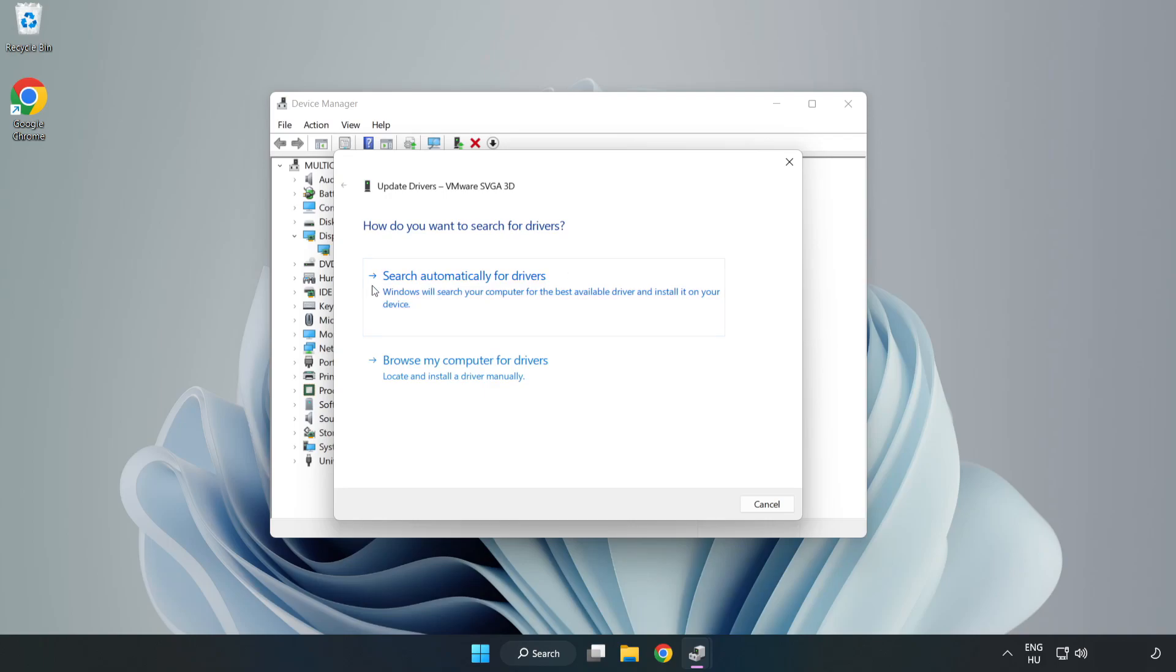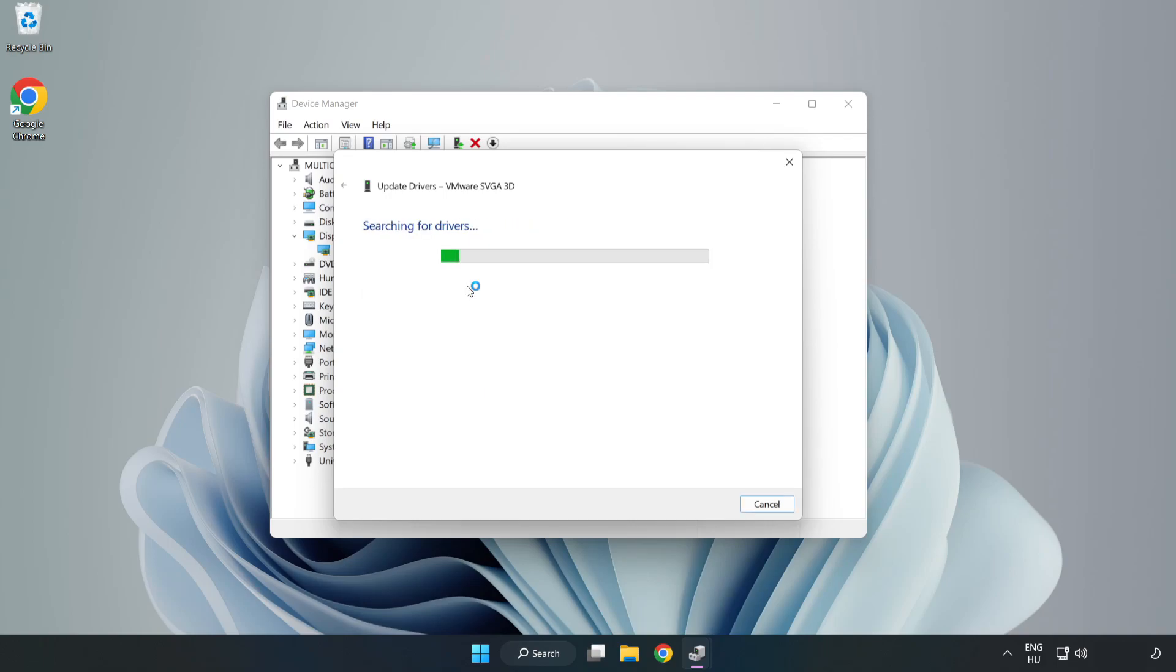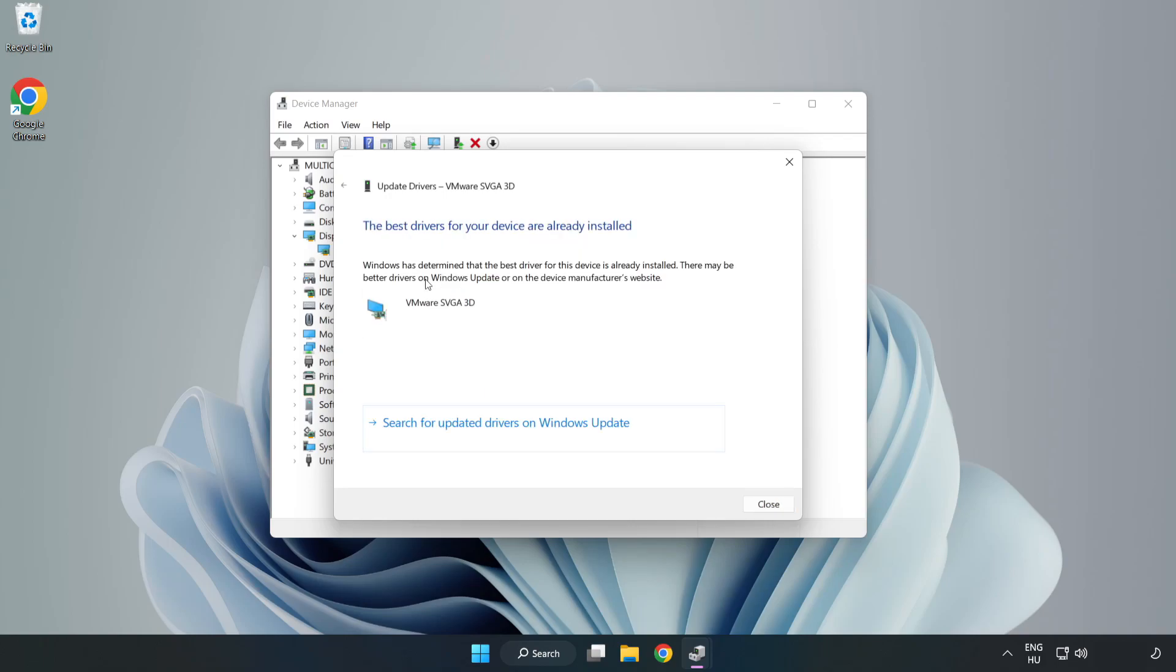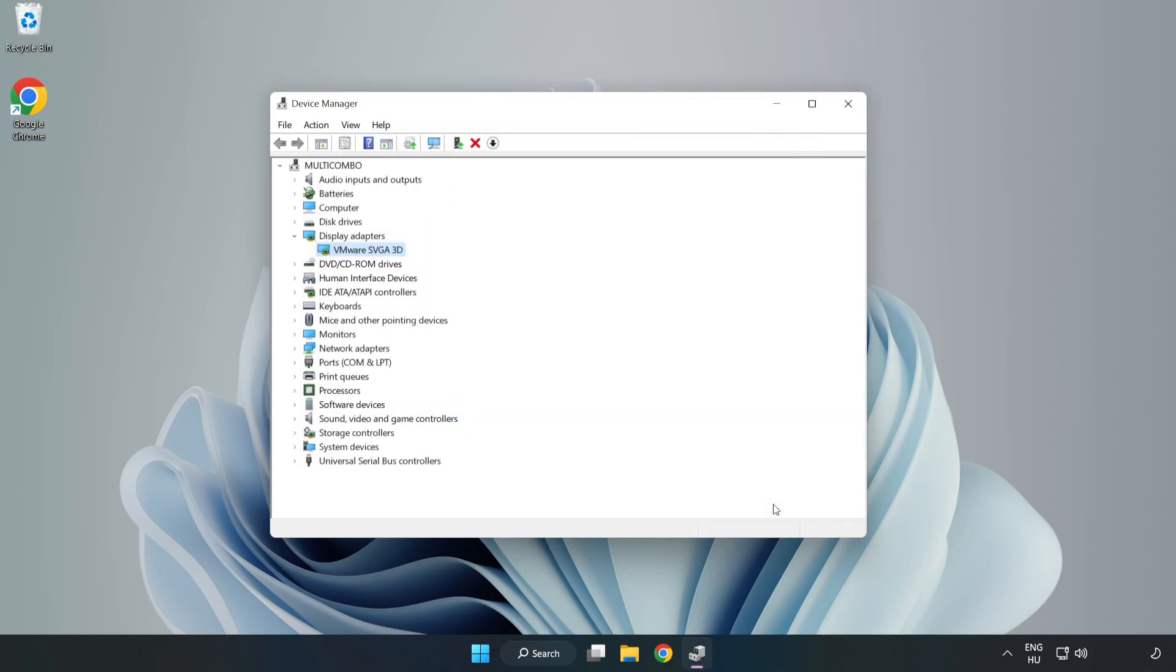Search automatically for drivers. Wait. Installation complete and click close. Close window.